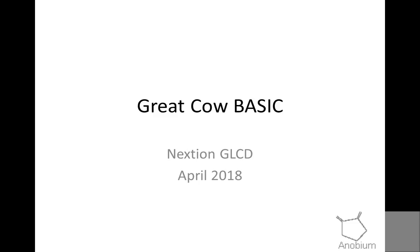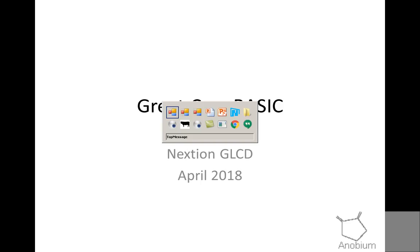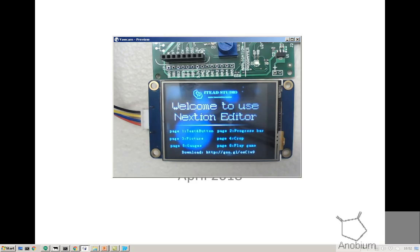Welcome to another Great Car Basic demonstration. Today I'm going to take you through the Nexion GLCD device.